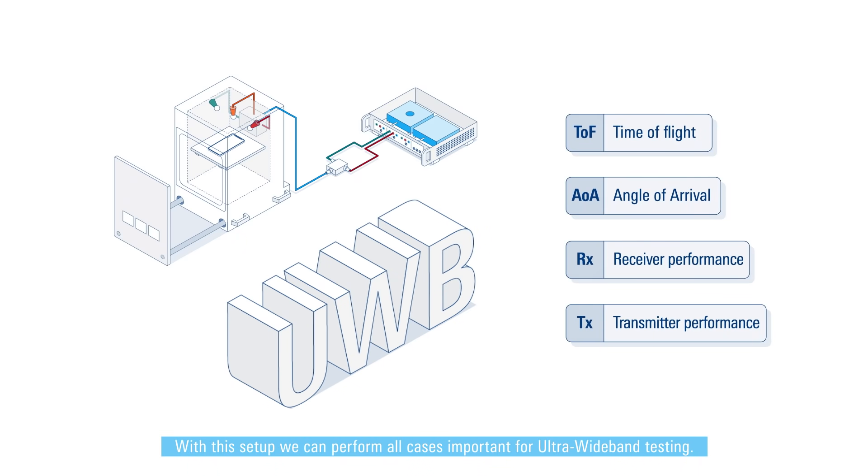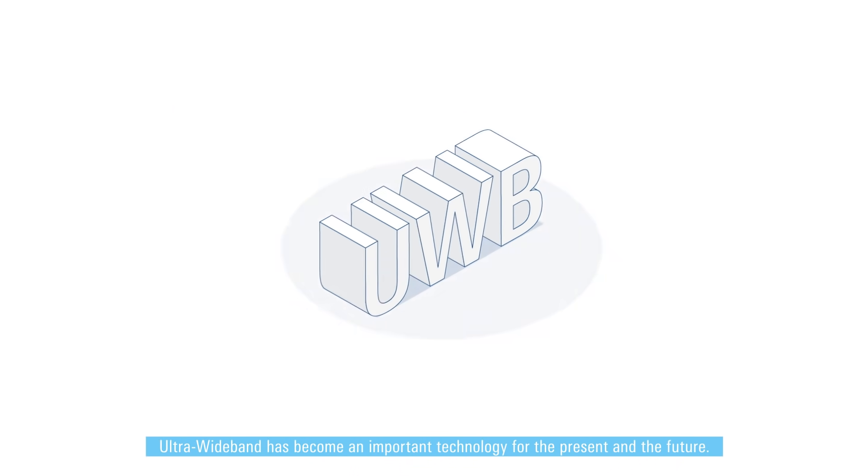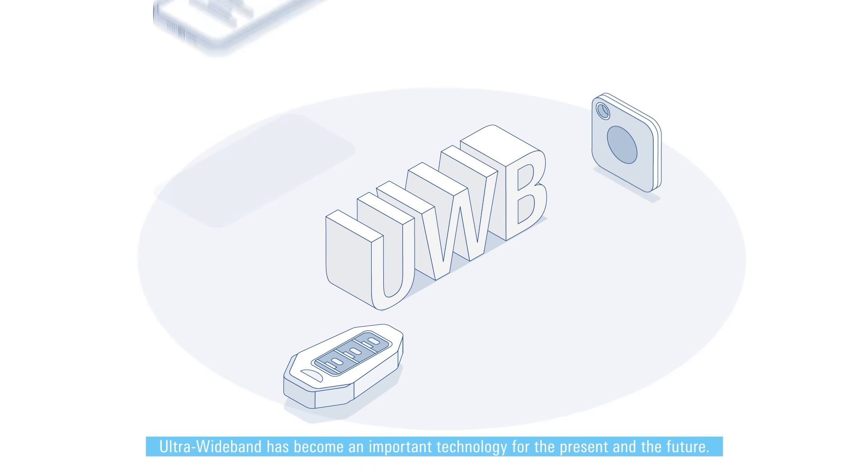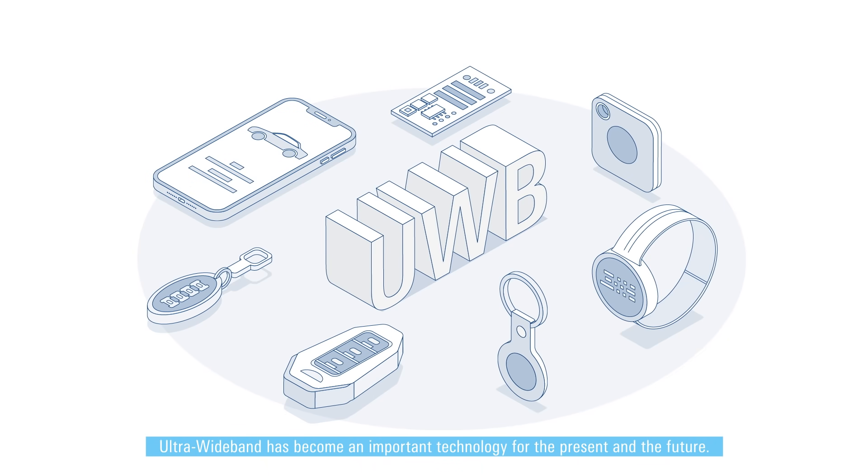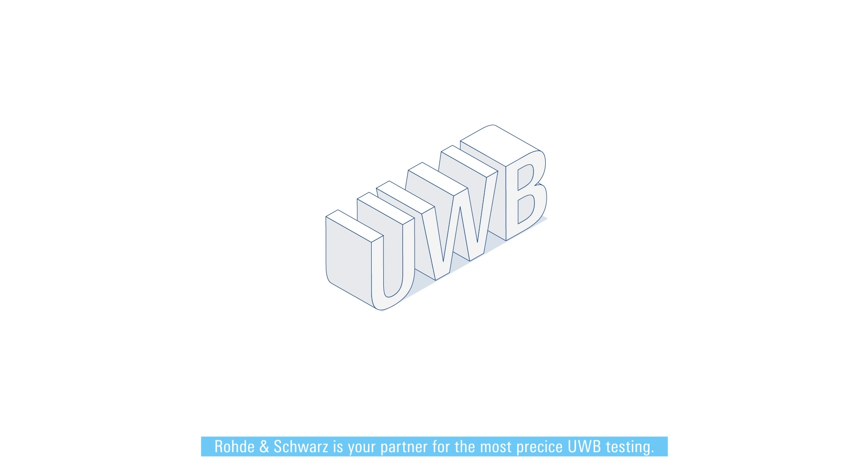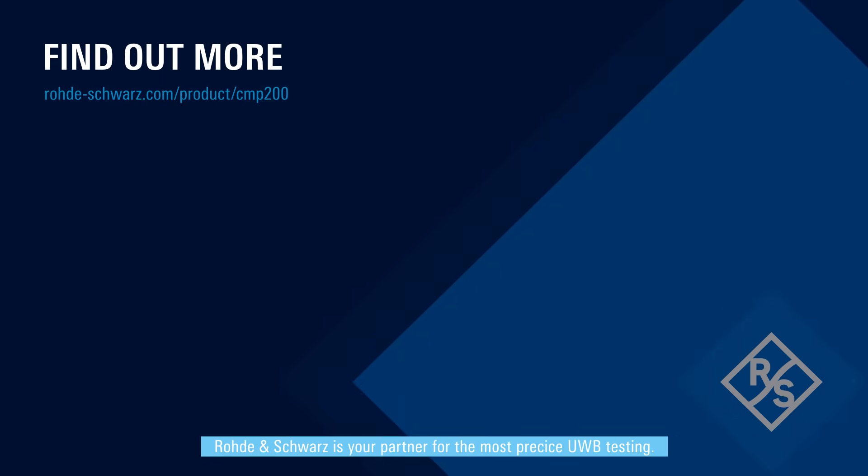Ultra wideband has become an important technology for the present and the future. Whatever use cases you're planning, Rohde and Schwarz is your partner for the most precise UWB testing.